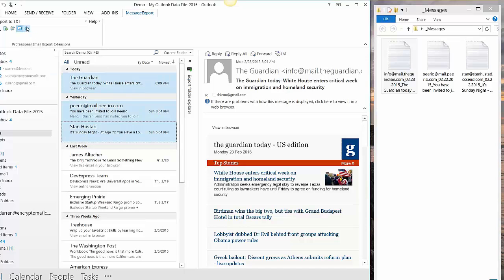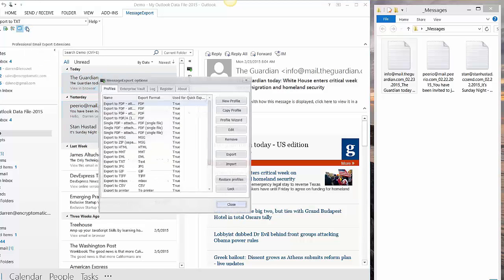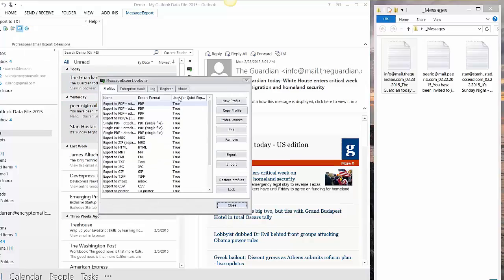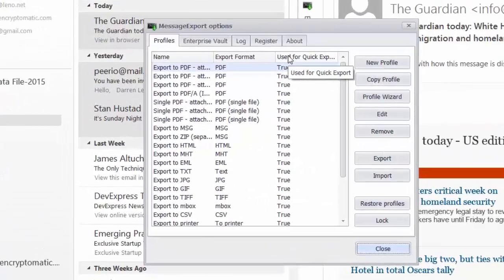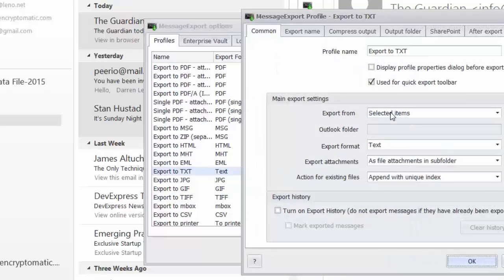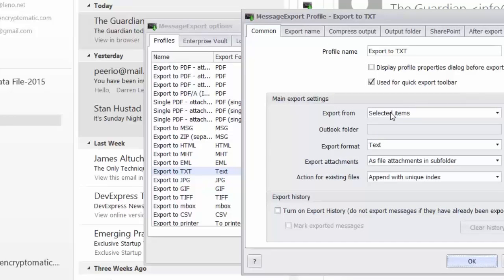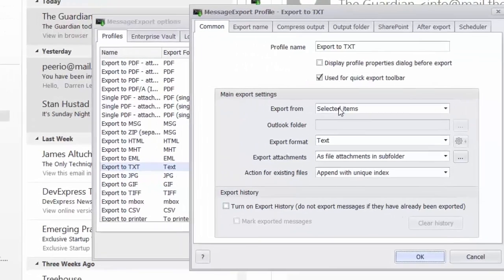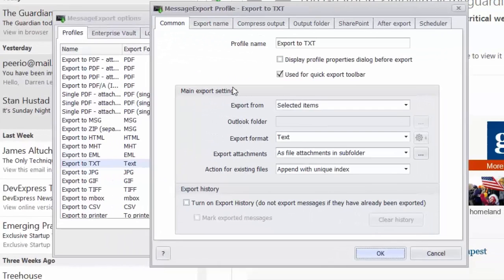We're going to go in and edit the Export to Text profile. Basically, all the things that you see in that drop-down list are just instruction sets. We call them Export Profiles. They can all be edited and changed, and there's many ways that you can customize them to suit your needs.